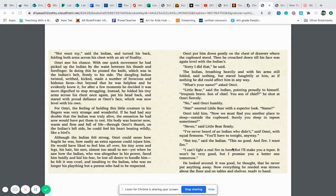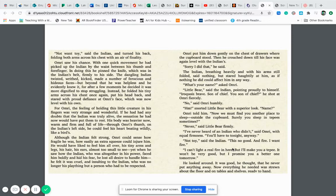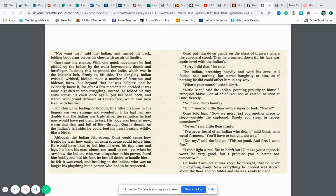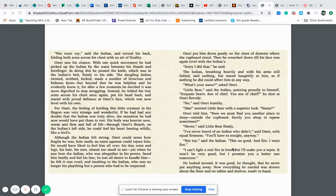For Omri, the feeling of holding this little creature in his fingers was very strange and wonderful. If he had had any doubts that the Indian was truly alive, the sensation he had now would have put them to rest. His body was heavier now, warm, and he could feel his heart beating wildly like a bird's. Although the Indian felt strong, Omri could sense how fragile he was, how easily an extra squeeze could injure him. He would have liked to feel him all over, his tiny arms and legs, his hair, his ears almost too small to see, yet when he saw how the Indian was all together in his power, faced him boldly and hid his fear, he lost all desire to handle him. He felt it was cruel and insulting to the Indian who was no longer his plaything but a person who had to be respected.